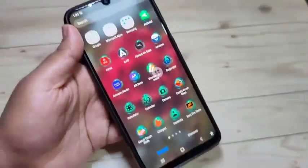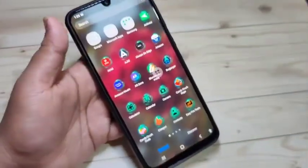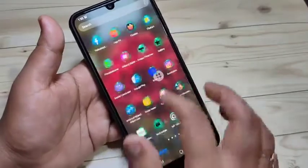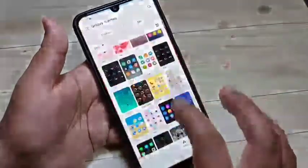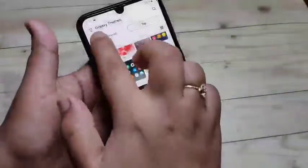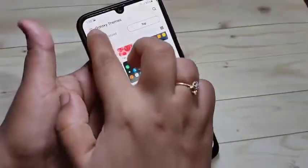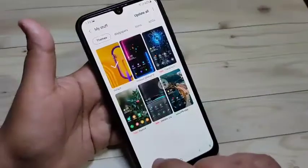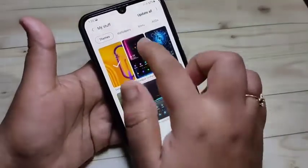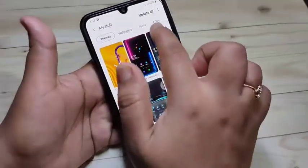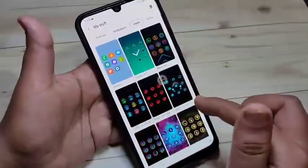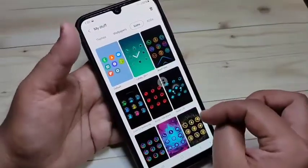Simply in this way you can change the icon style on this device. If you want to go back to the default icon style, go to Galaxy Themes, tap on the three horizontal lines on the top left corner, tap on My Stuff. In this page, tap on the Icons tab at the top.